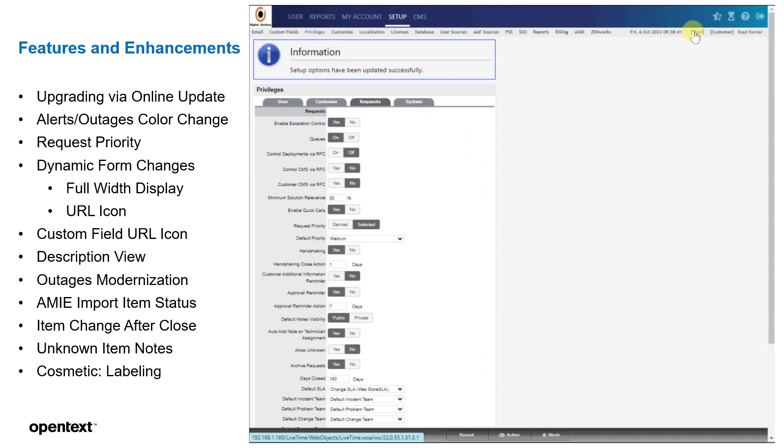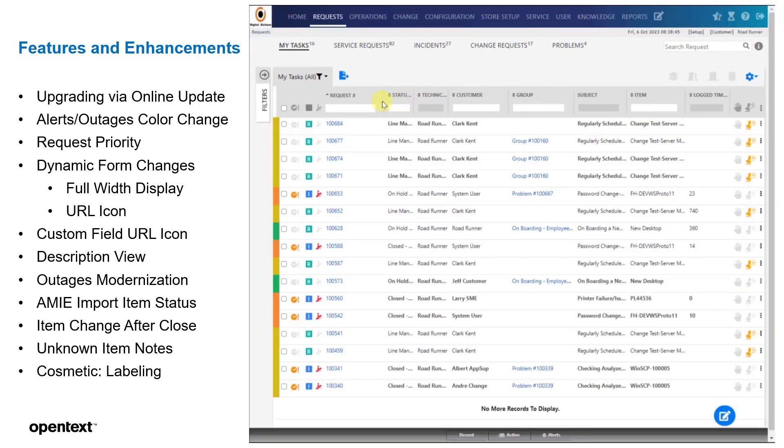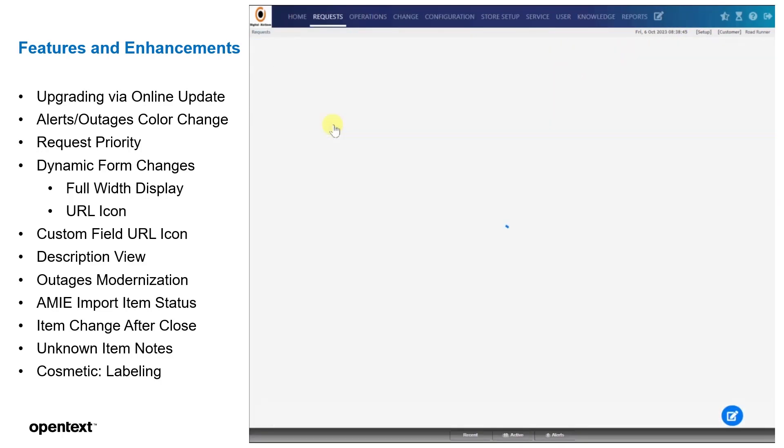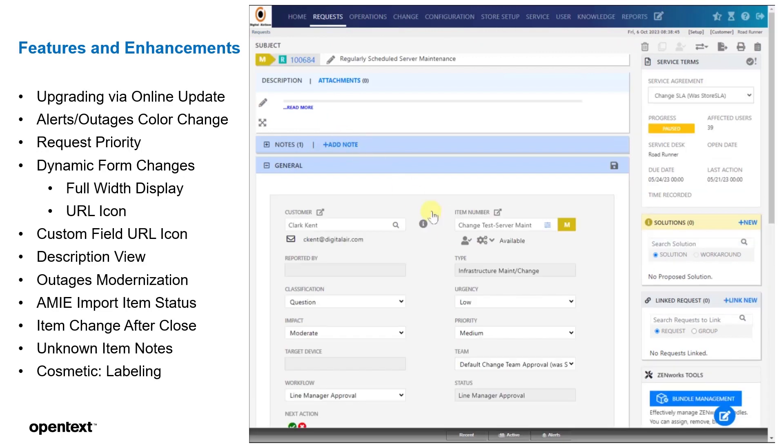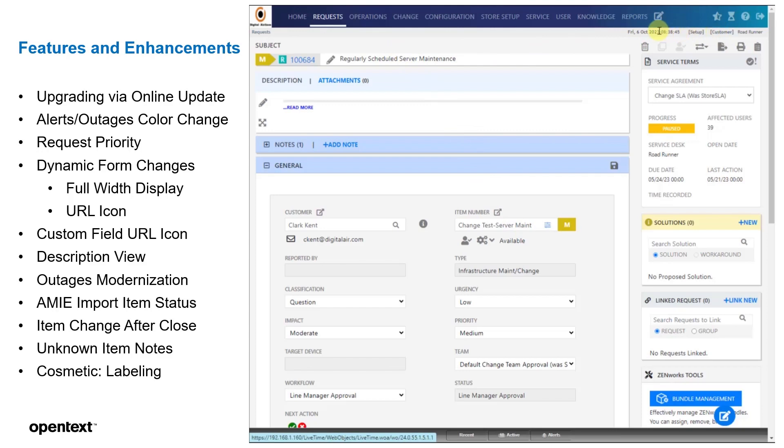Then if we go to our technician portal, we can then open up any one of these and we can see that the priority is changeable now. We can modify this priority as needed depending on the use case for this customer.